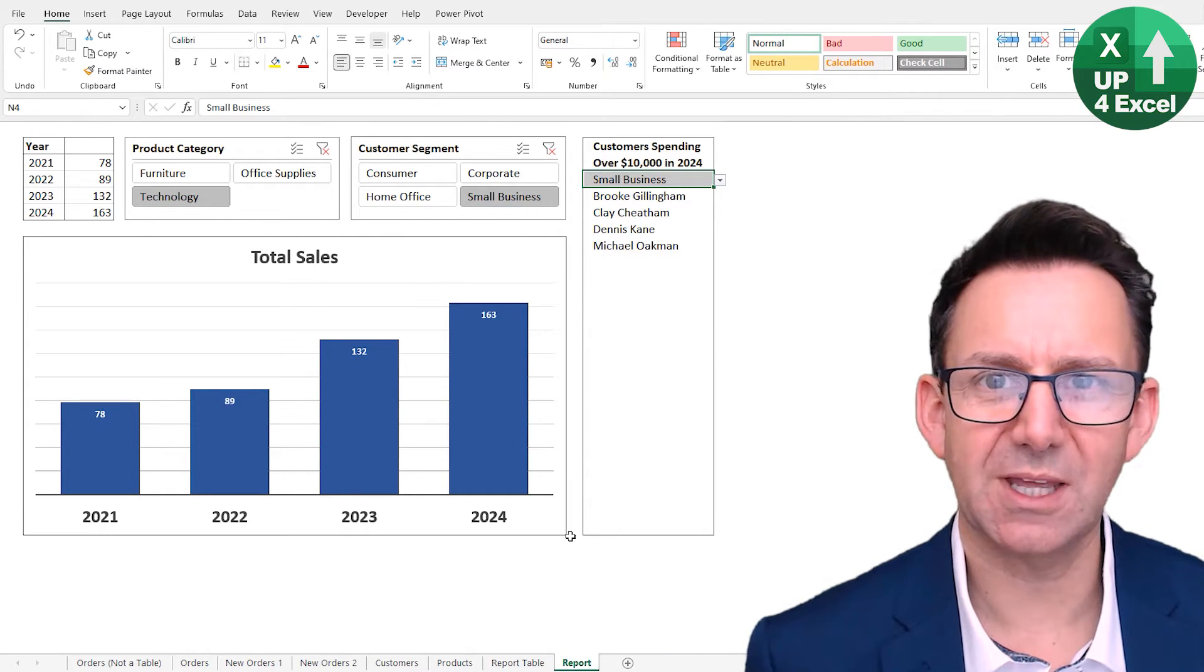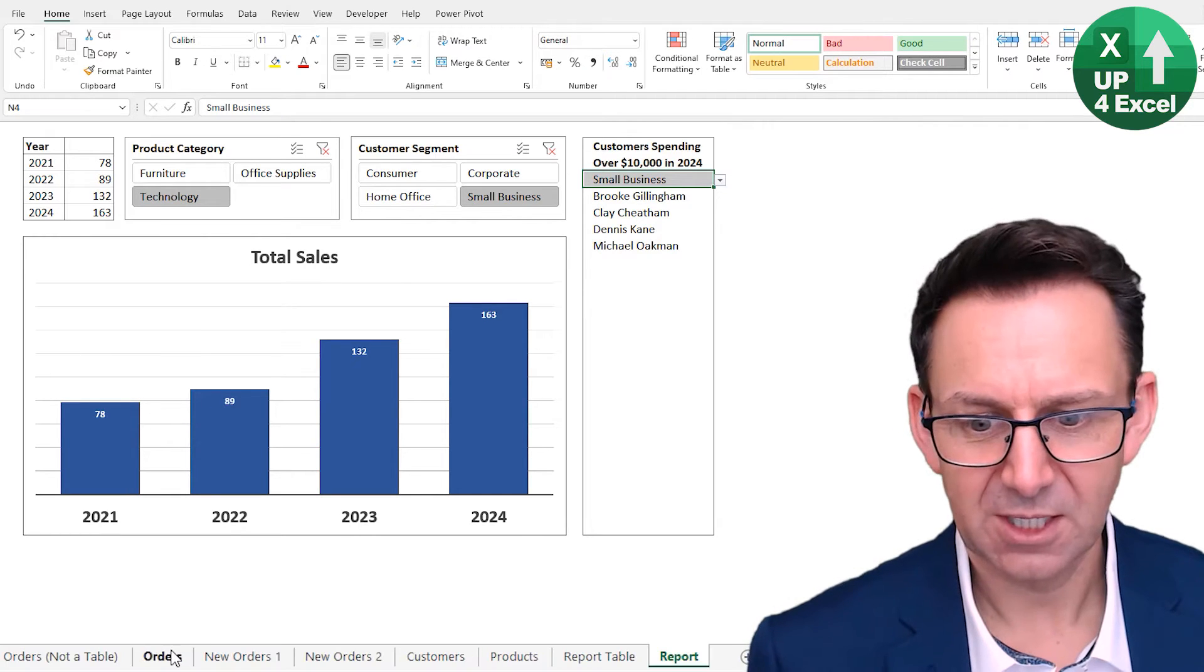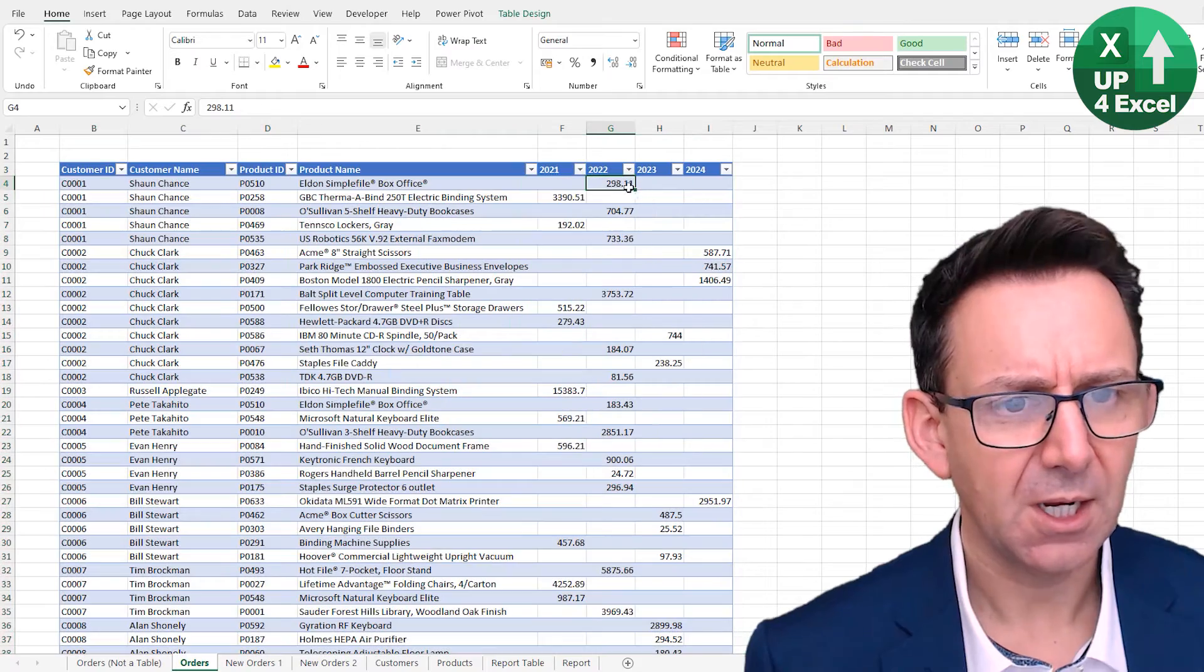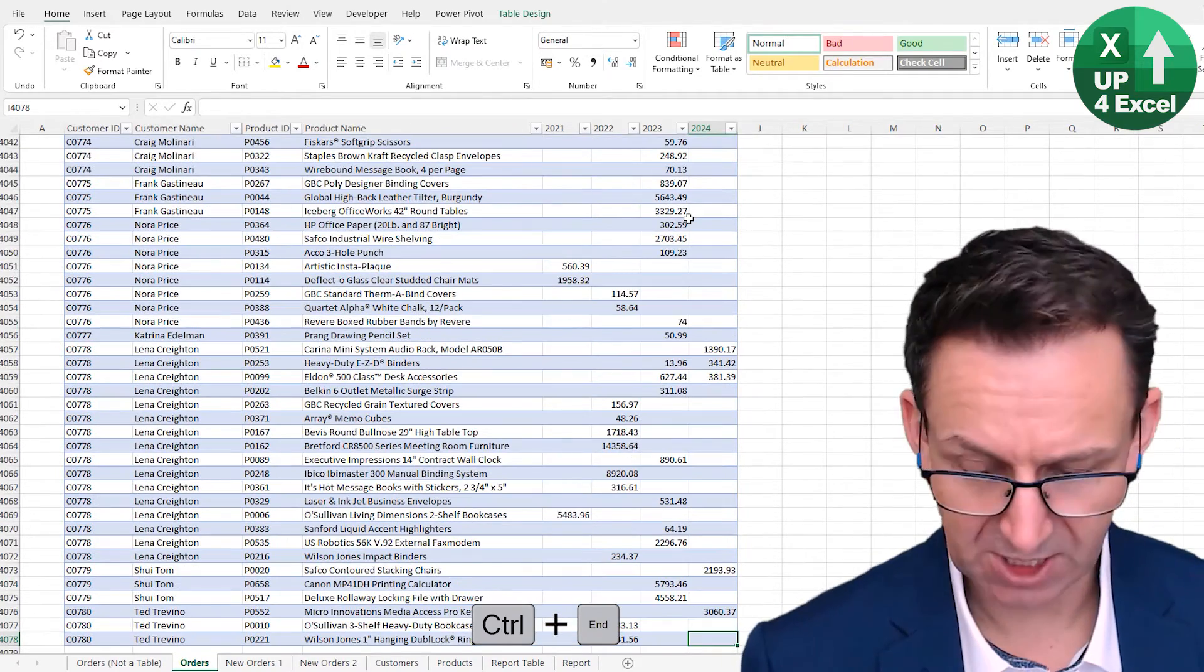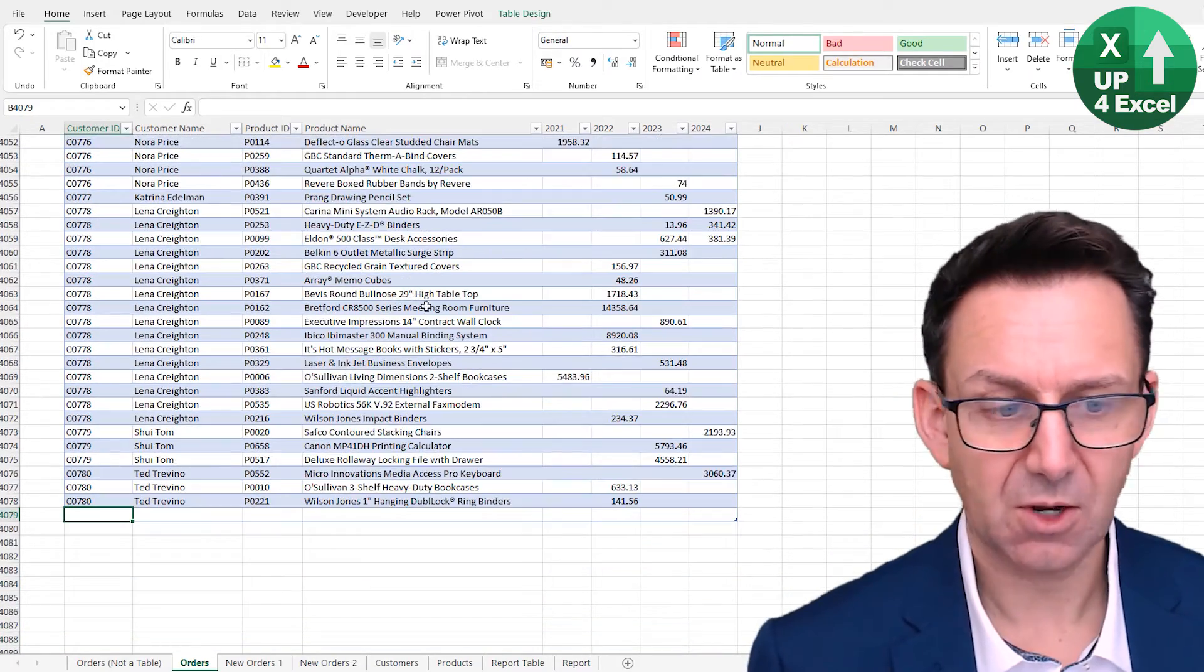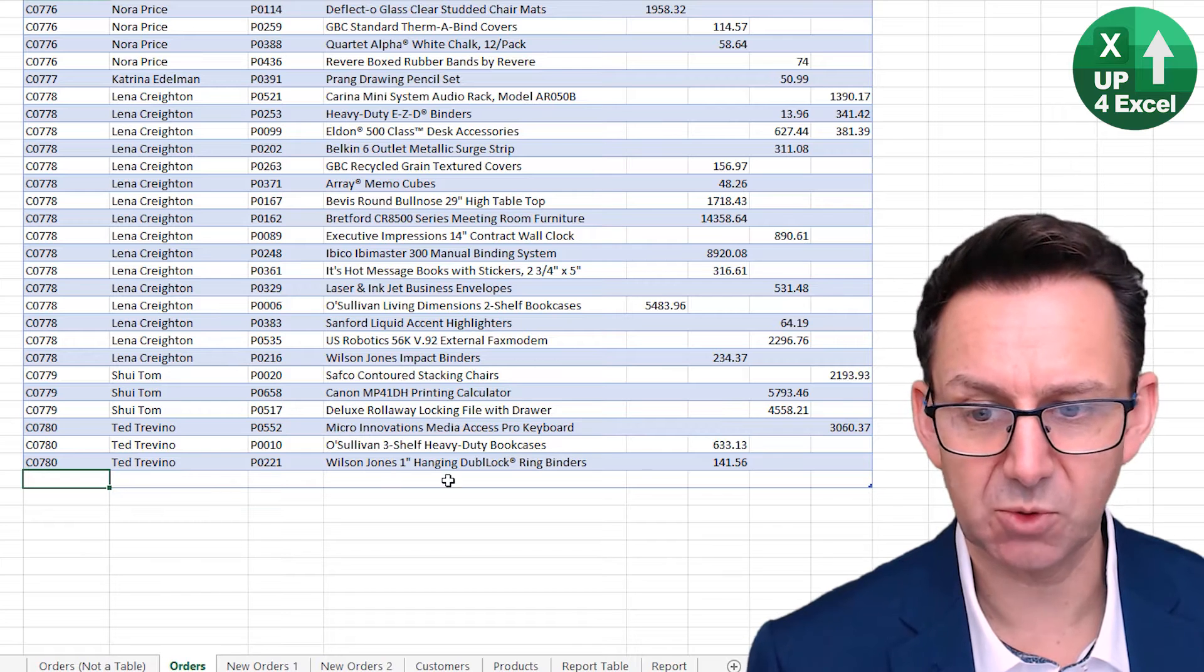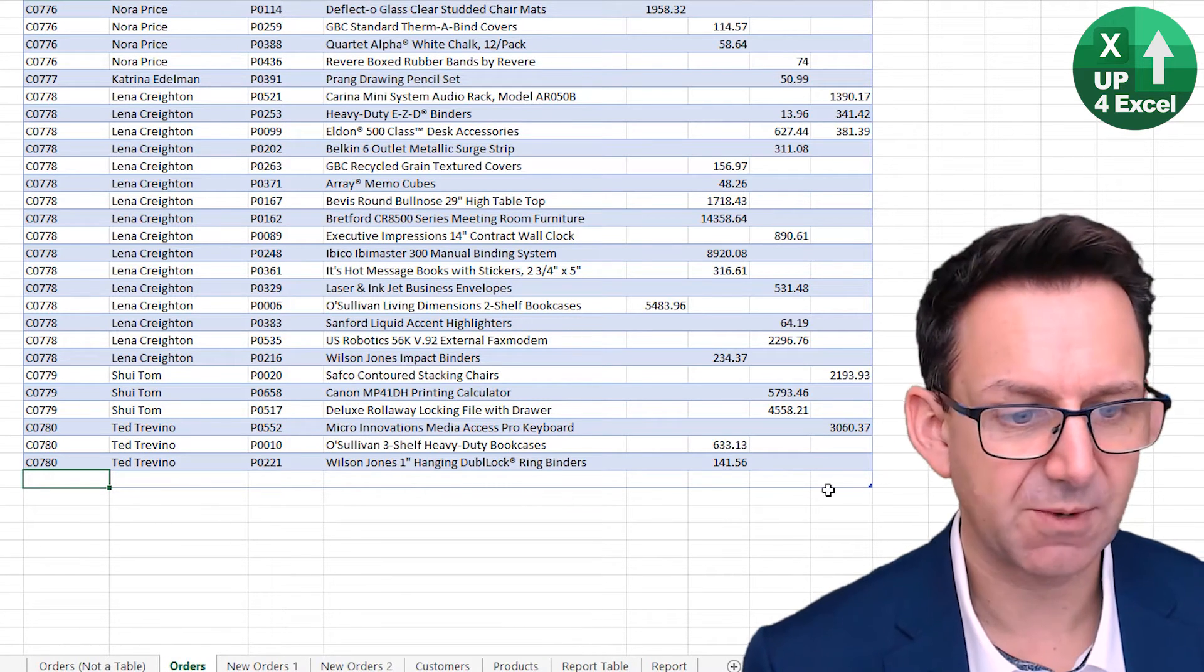But of course that's not it. Actually there's more to this auto-expanding stuff. One thing, for example, I go to the end. If I hit the tab key, you'll see it's put another row on the bottom automatically and this will now get picked up by any data ranges.